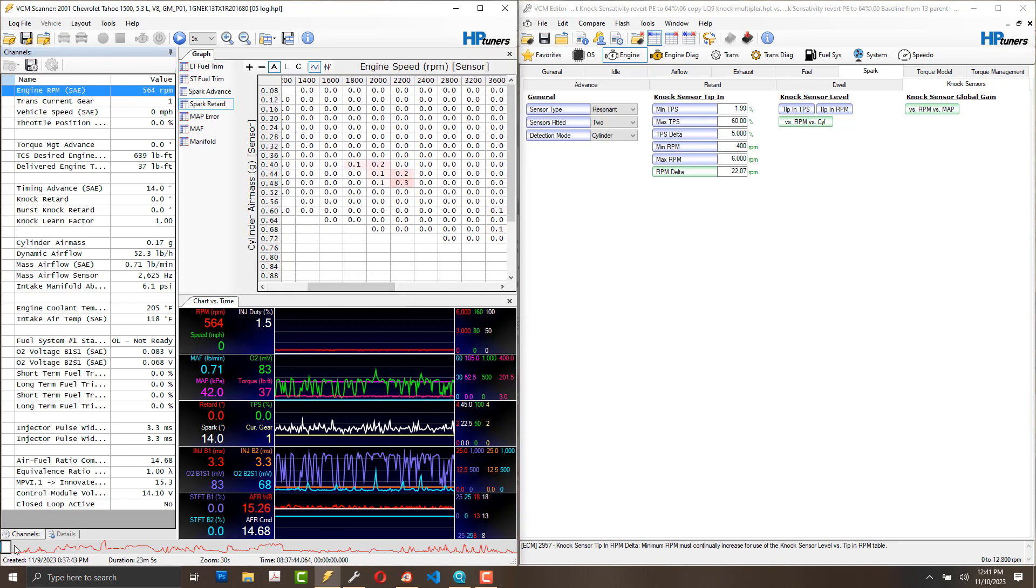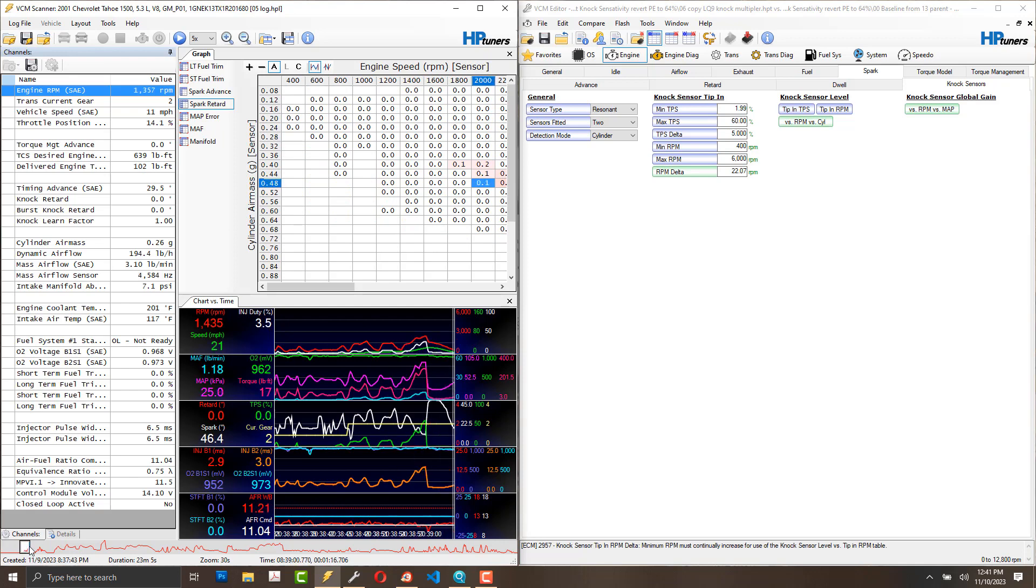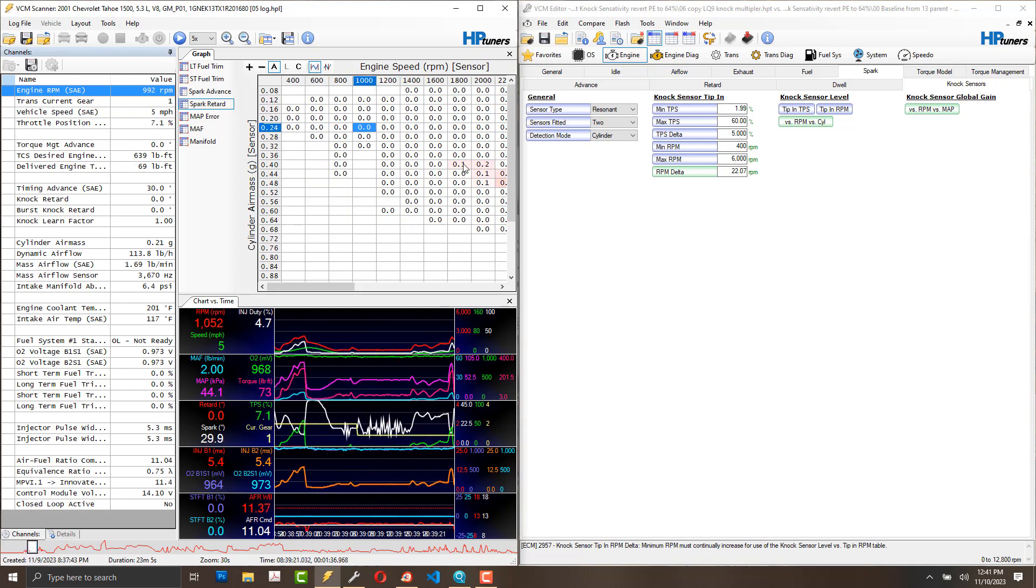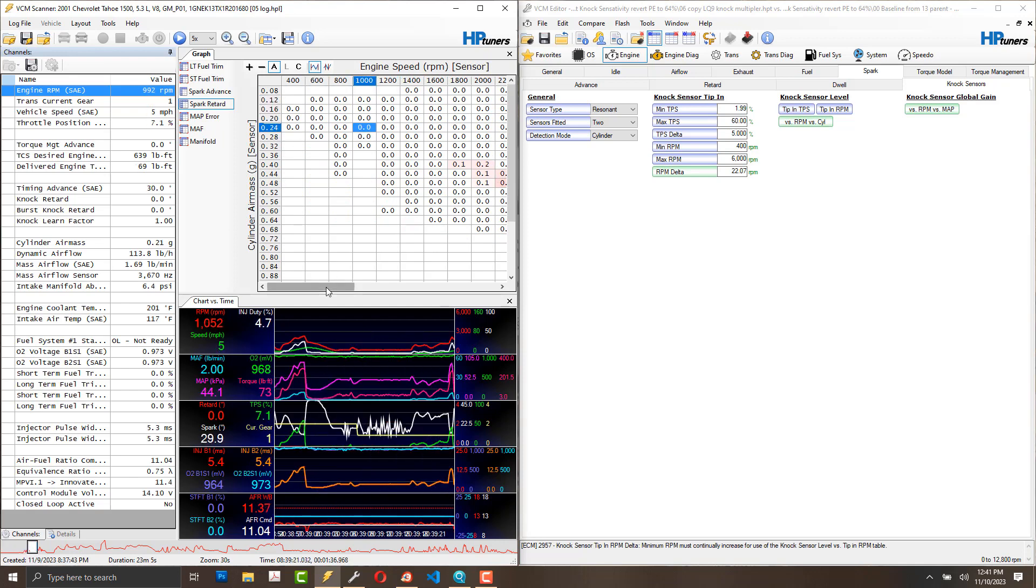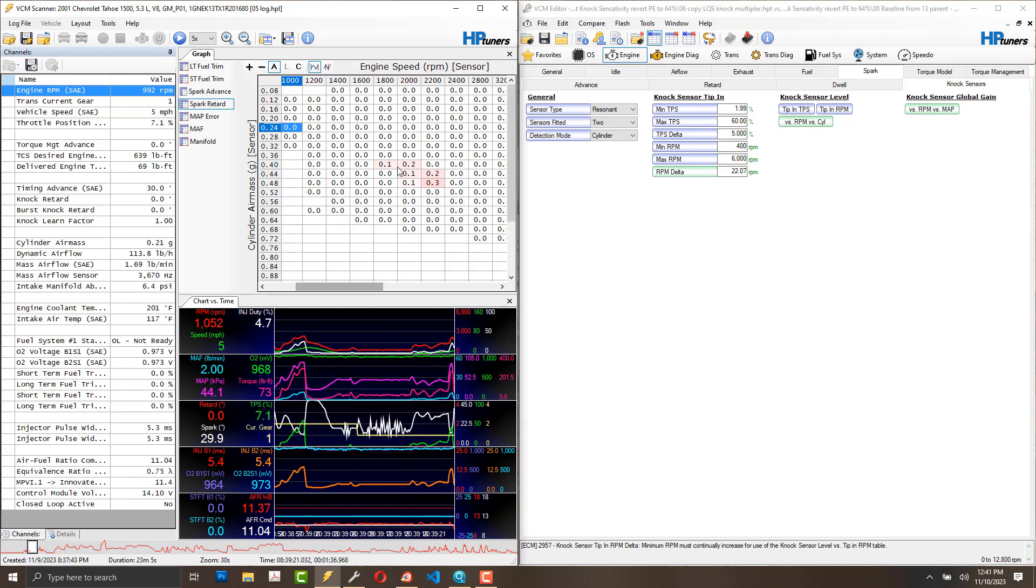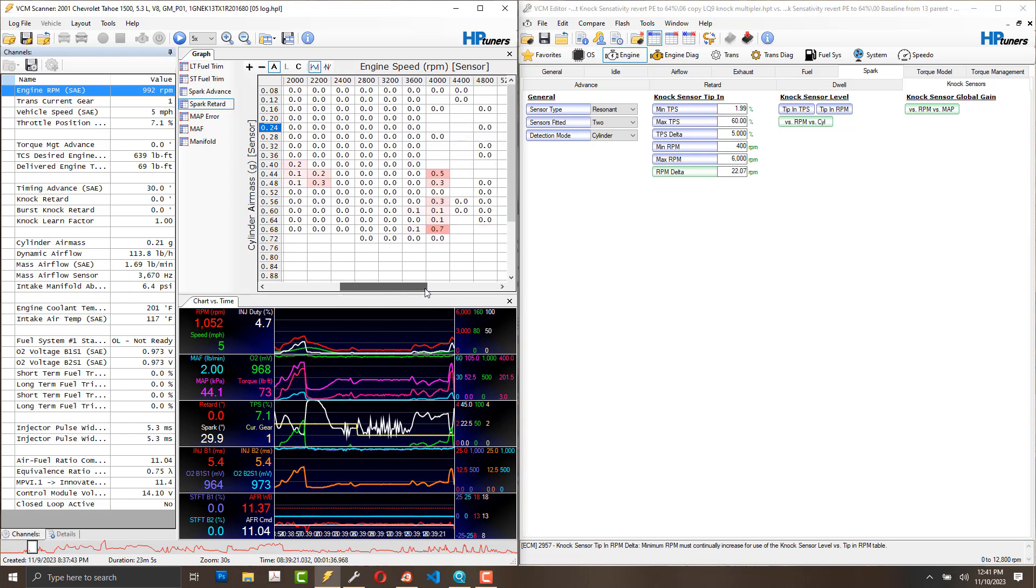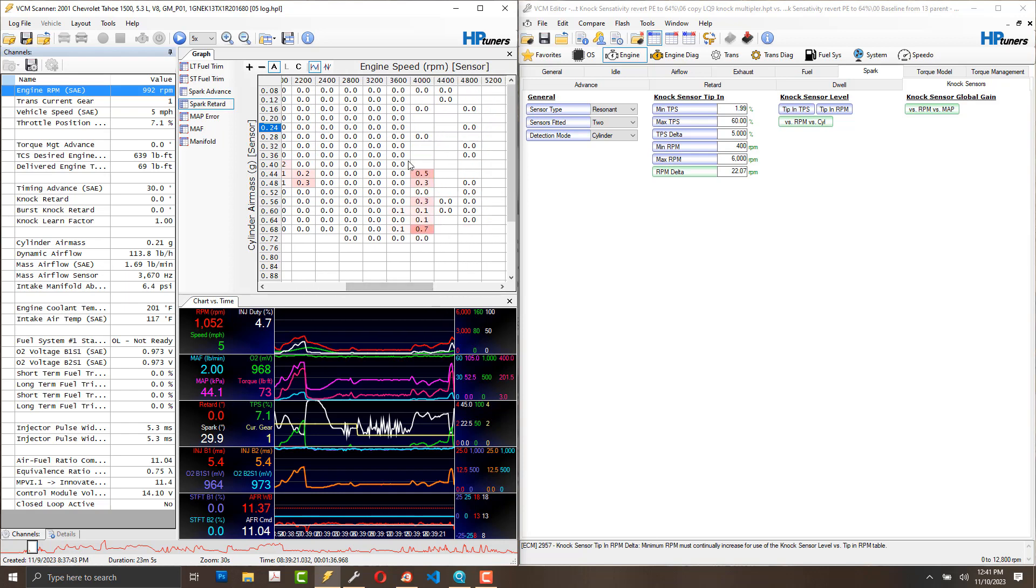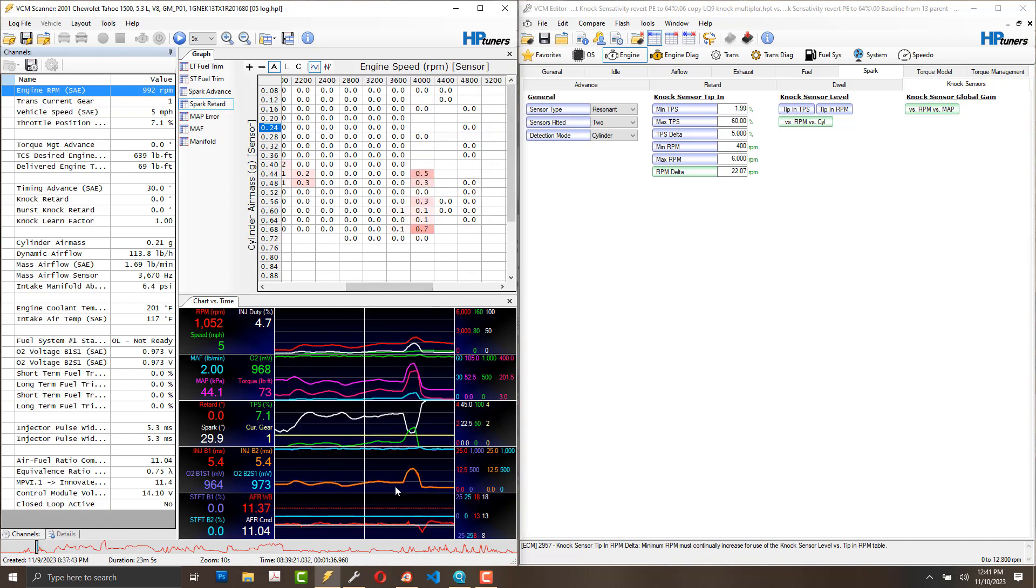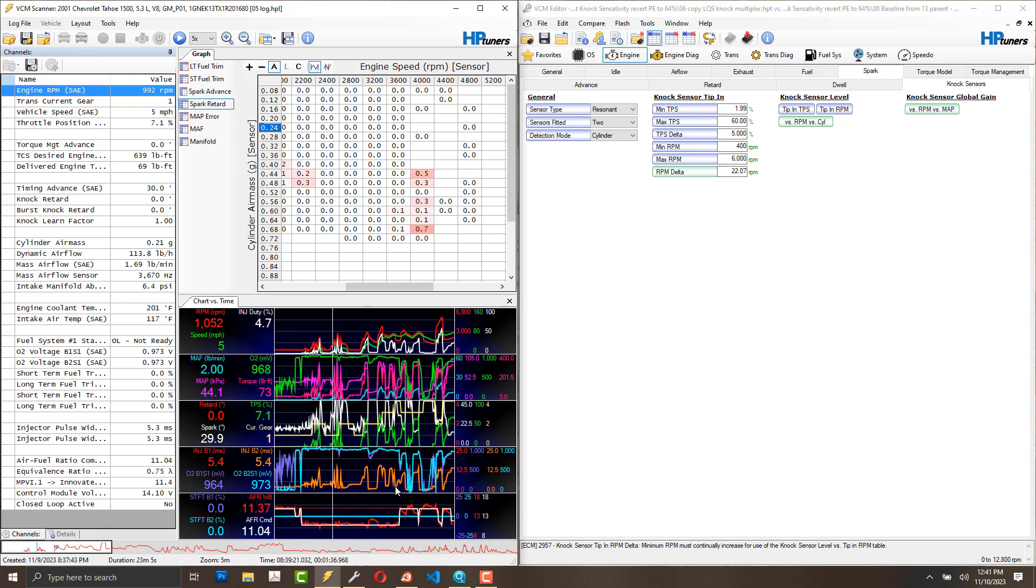What do I mean by randomly? It's always in a different cell here. It never seems to hit the same cells again, and it doesn't seem to be correlated with air-to-fuel ratio or spark timing advance.